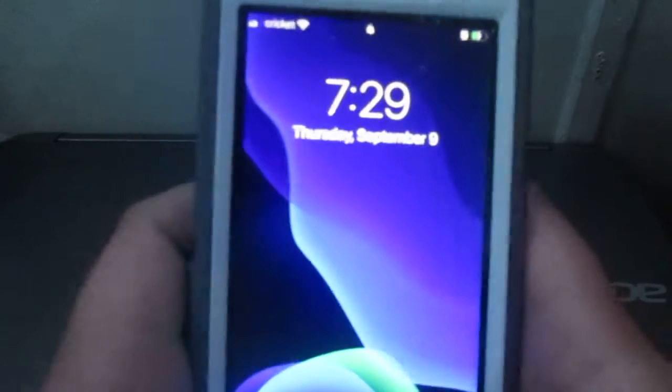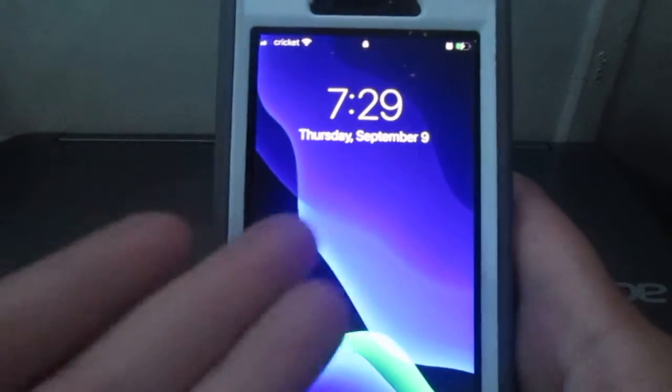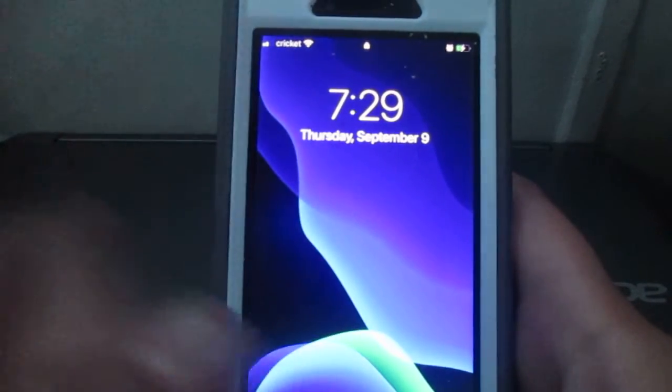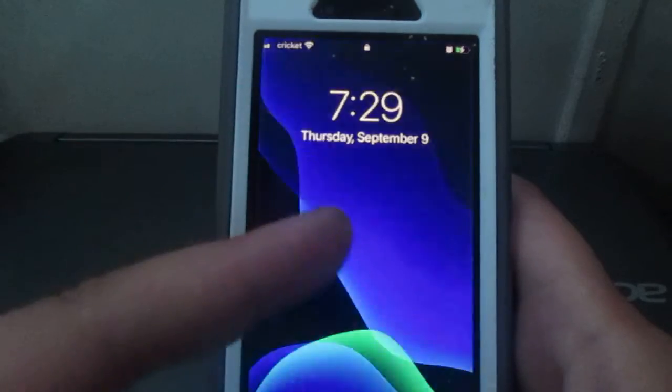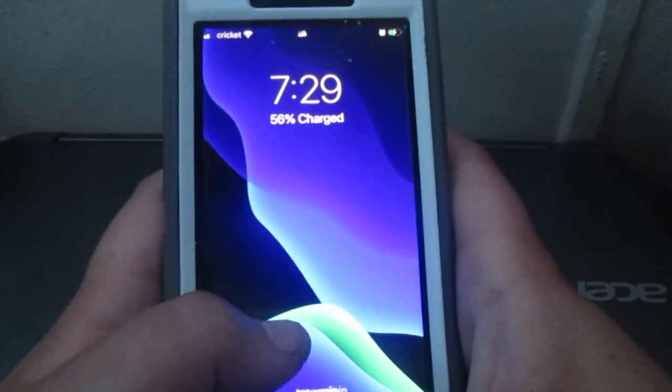Hey, what is up juniors, welcome back to the video. Today we're going to be showing you guys how to delete your history on Safari, so let's get into it.